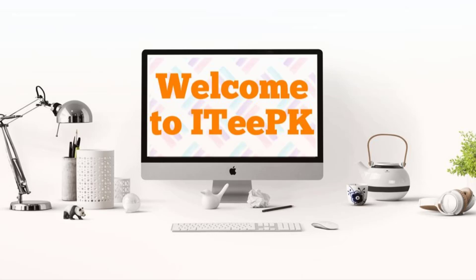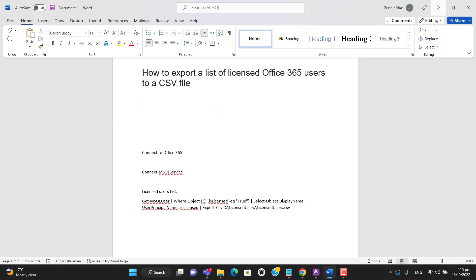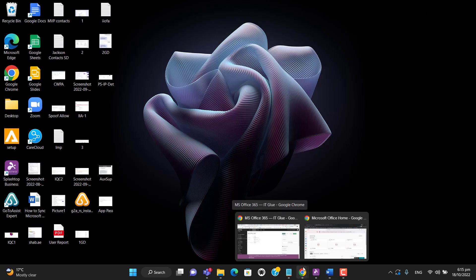Hello everyone, today we will learn a PowerShell trick on how we can export a list of licensed users from Office 365 to a CSV file. Remember, you must be a global administrator of your tenant so that you have rights to login and export the list of licensed users.